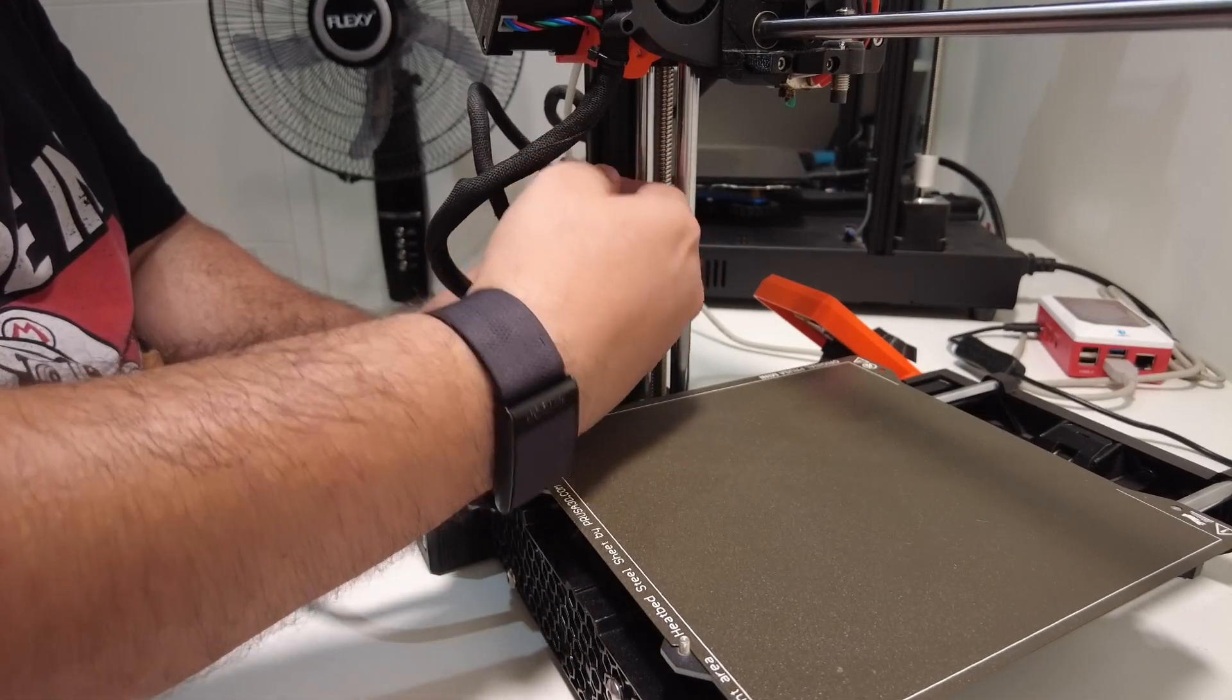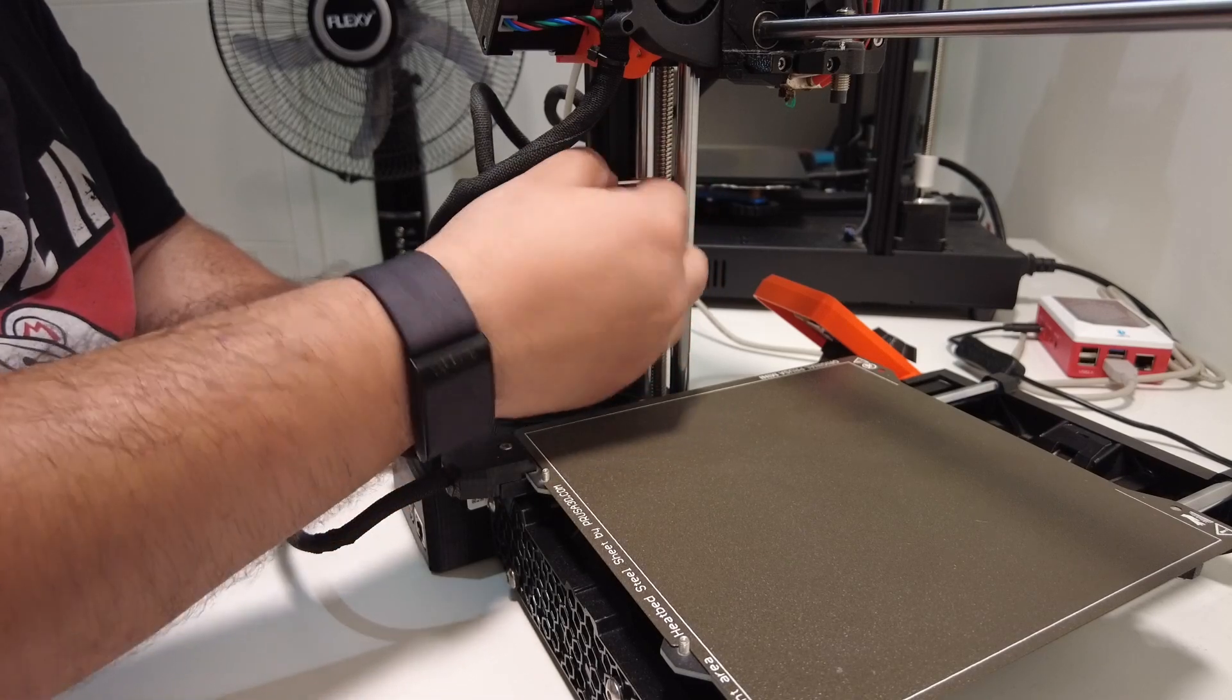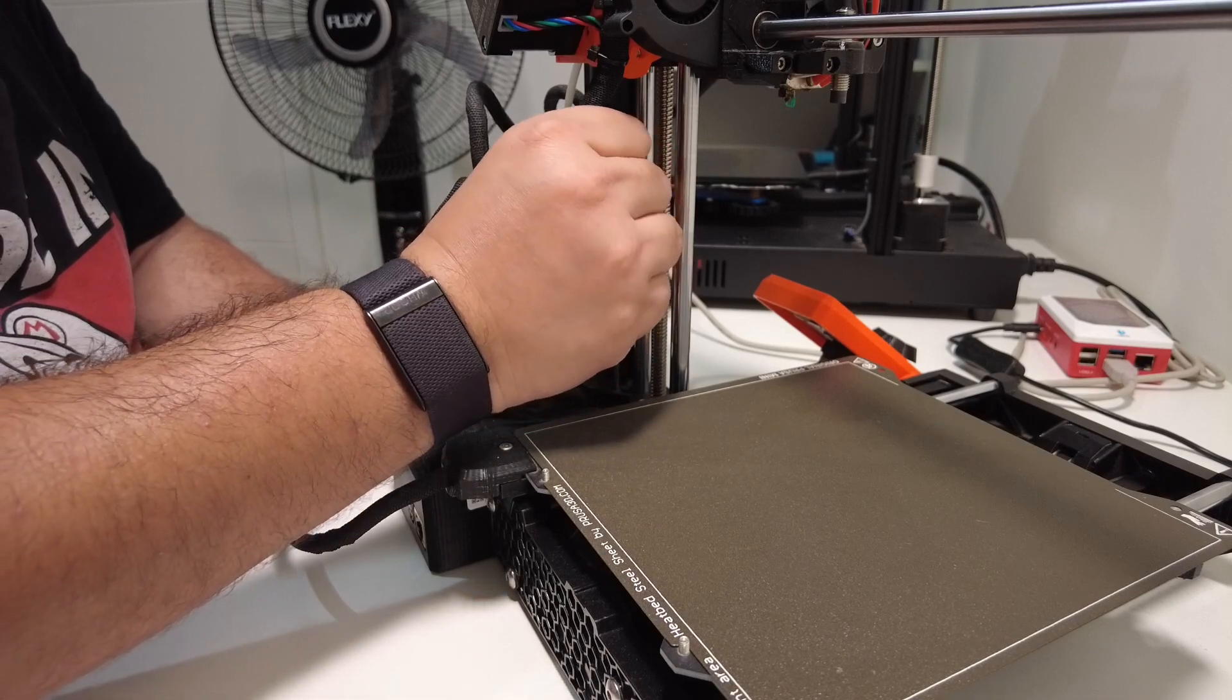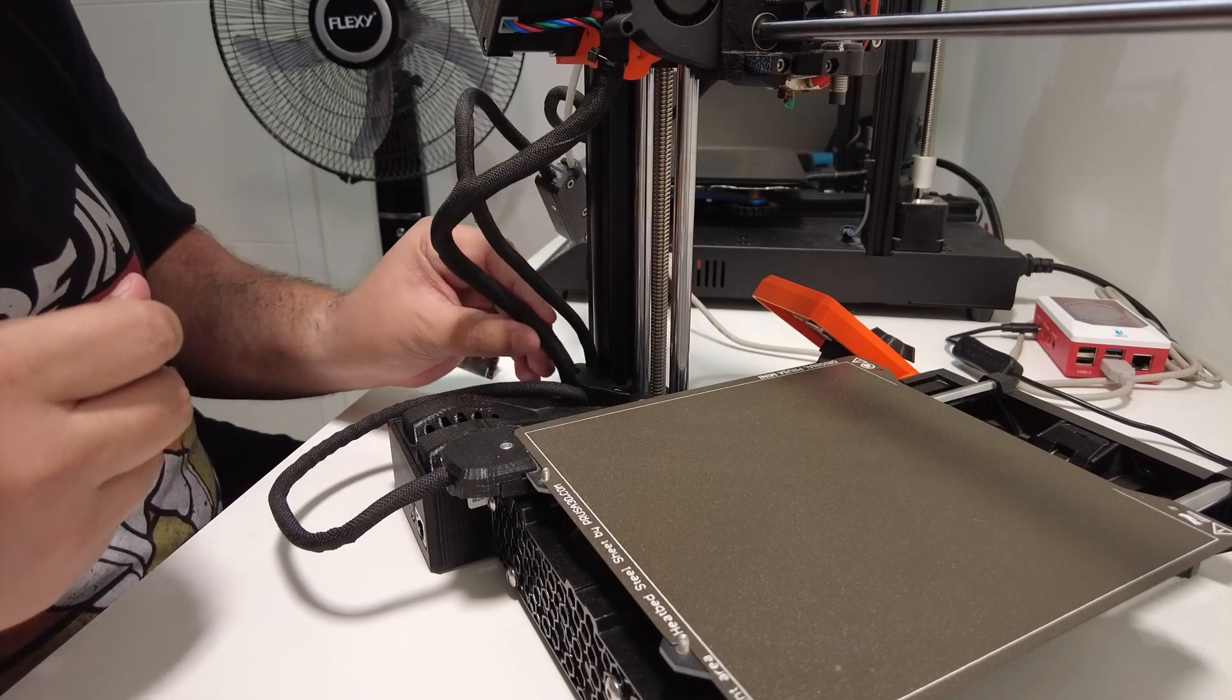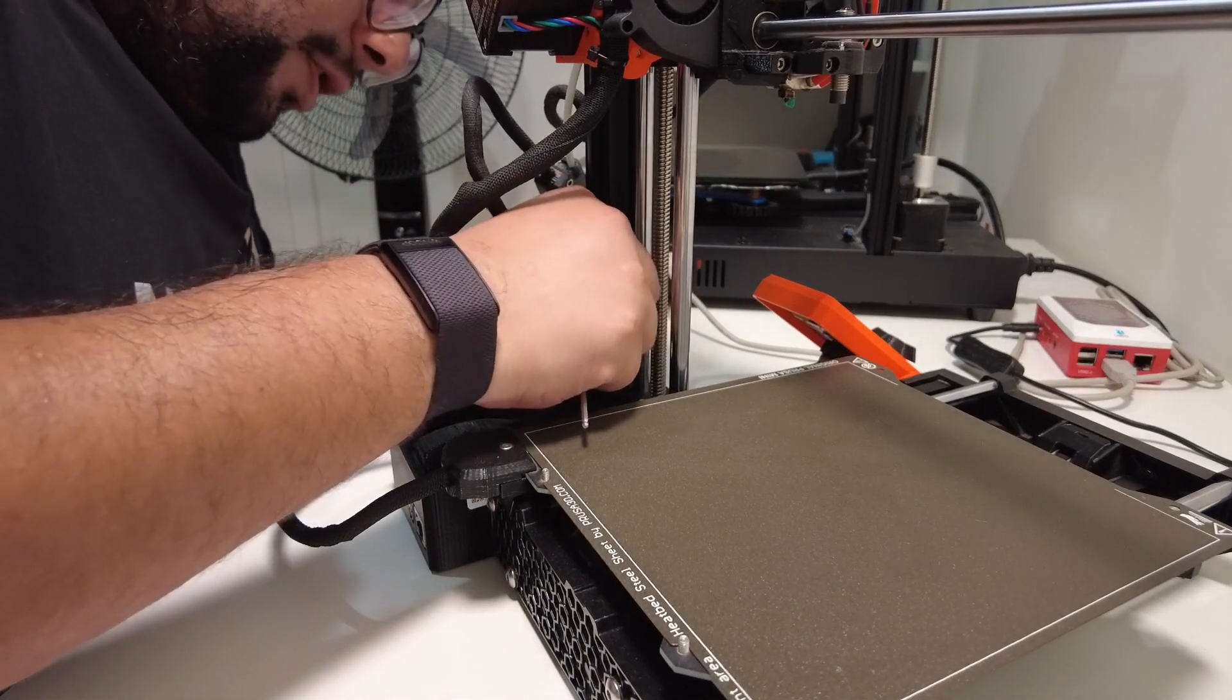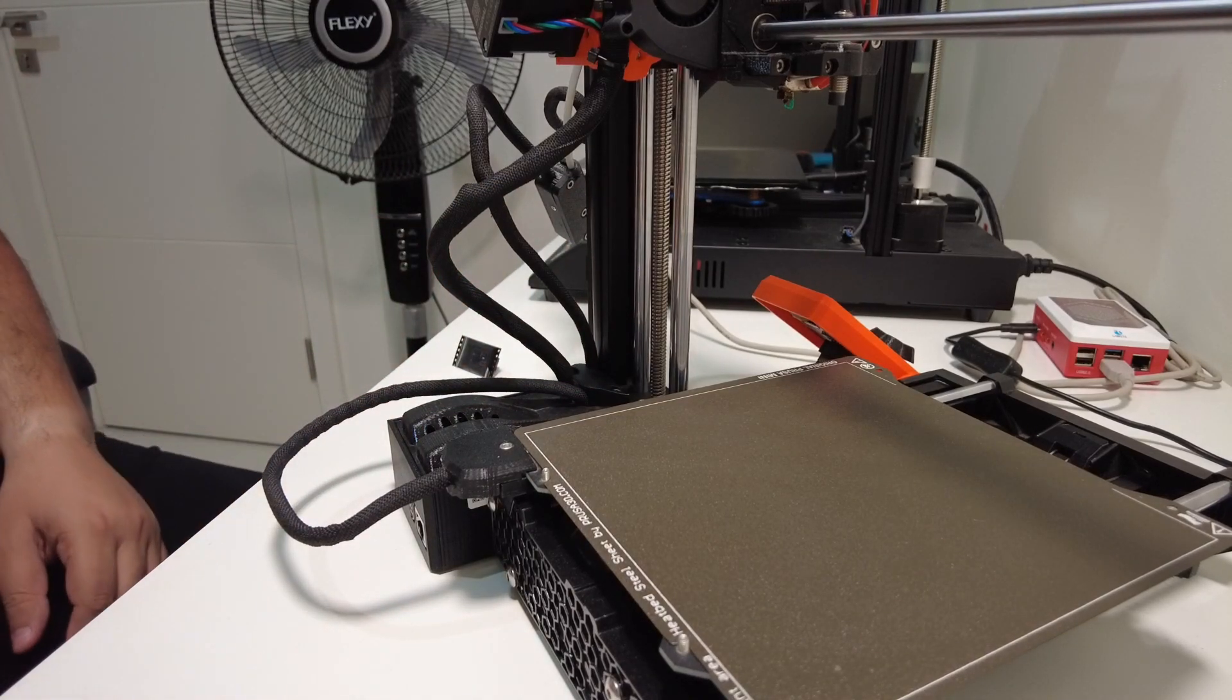This piece has this slot for the filament sensor cable. We don't need this to be too tight, just enough that it does not shake loose when the printer is working. There we go. I think none of the cables are pinched, just want to make sure of that. And that's it as far as the installation goes.